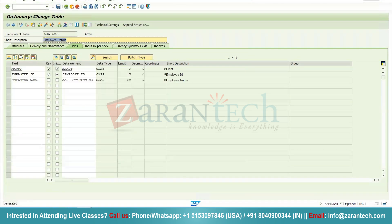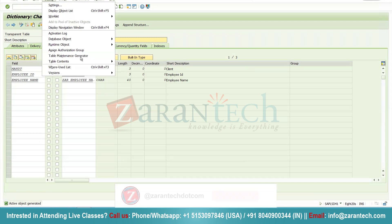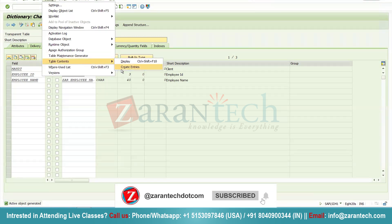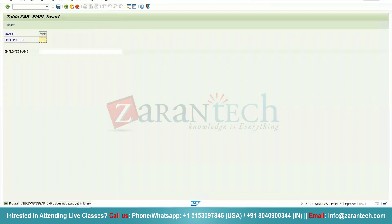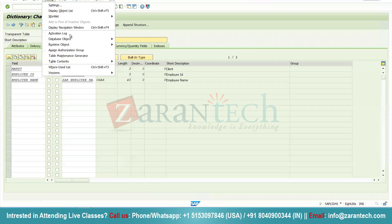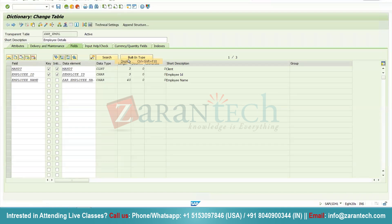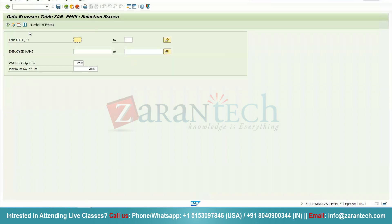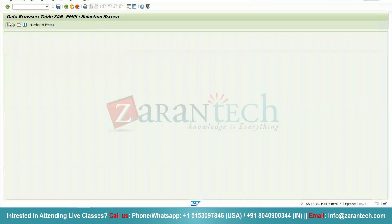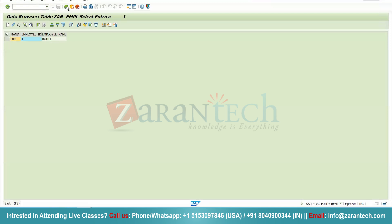The table has been activated. You can store data directly from here — go to Utilities, then 'Table Contents: Create Entries'. Suppose you give the name as one row and hit save. You will see that one record has already been stored in the table. Click the display button, then directly click execute, and you will see one record has been stored.